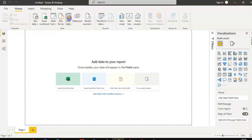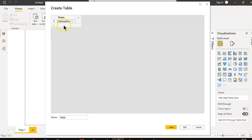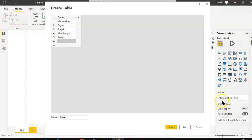Enter data. Double click states. Gujarat, Punjab, Lisp, Bengal, Assam. Load.